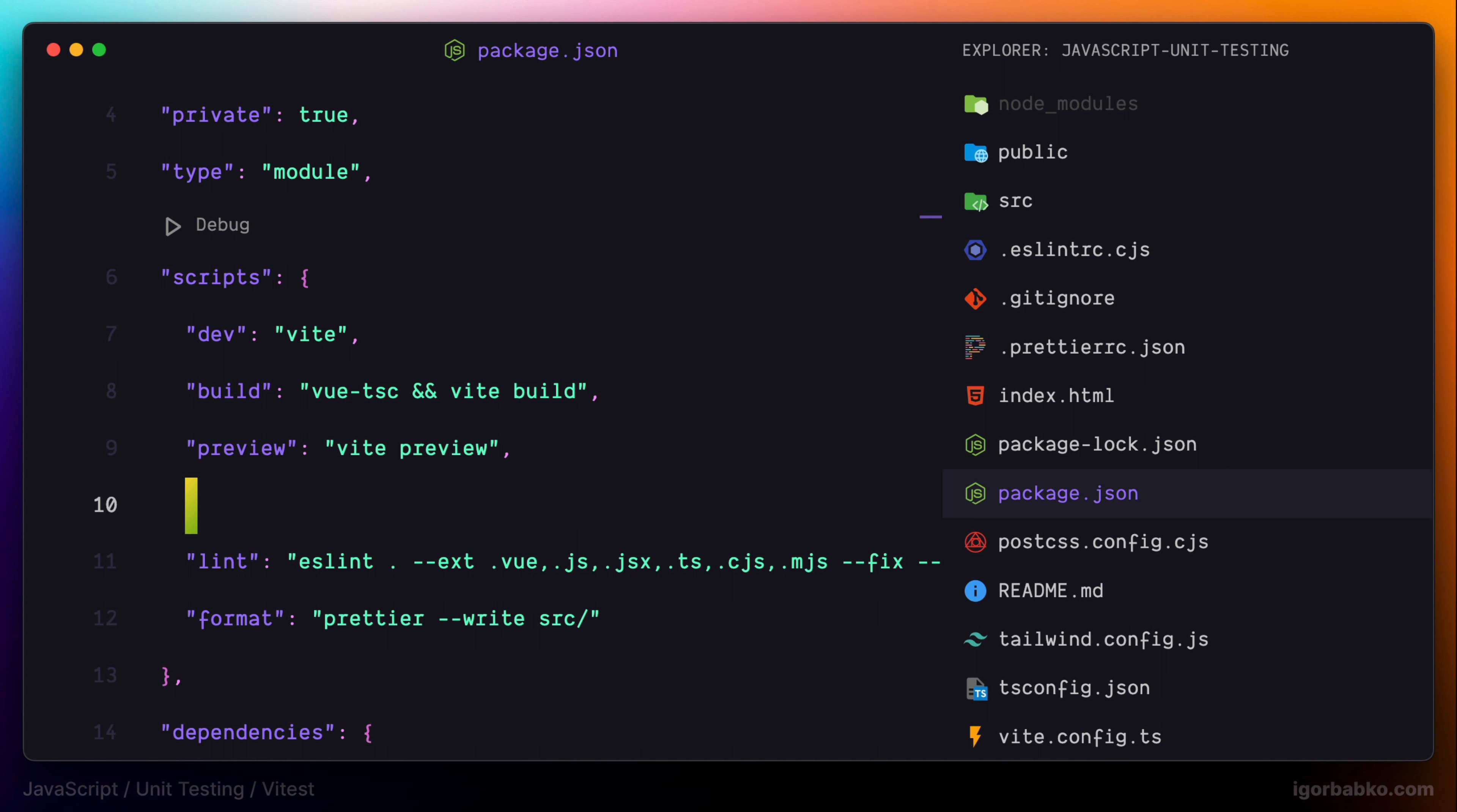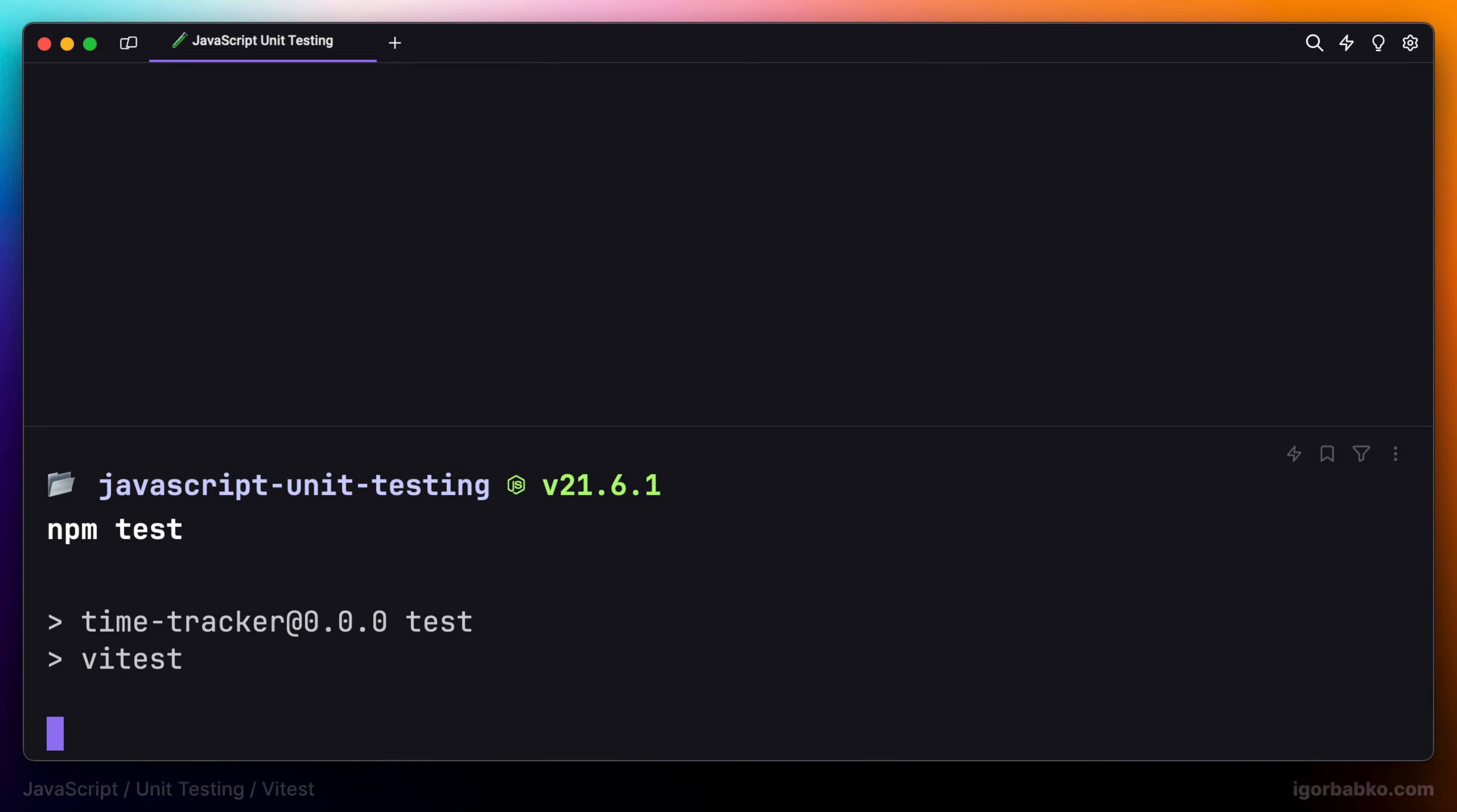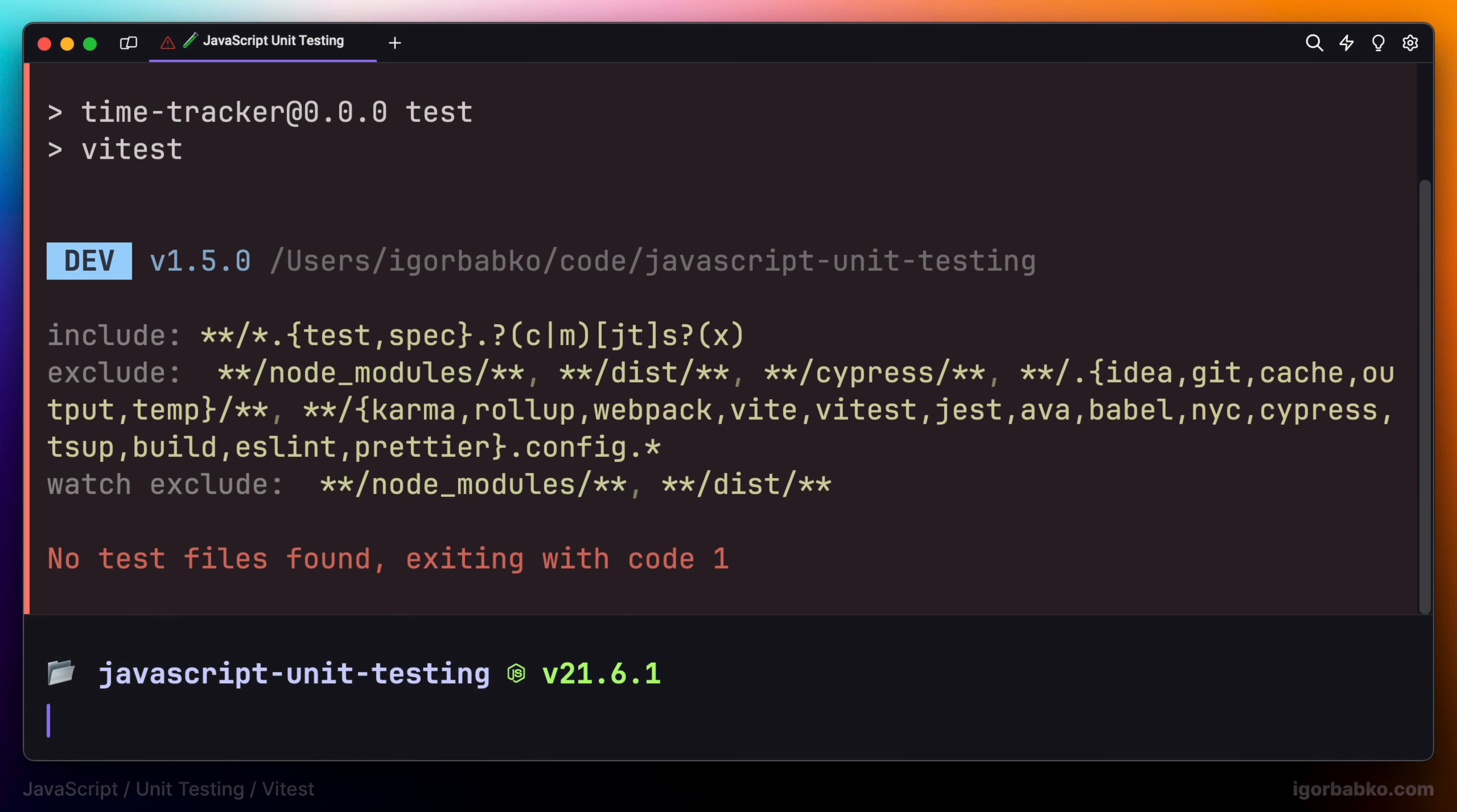I'm going to call it test. And this script is going to run Vitest. So basically, we will be able to run npm test or npm run test at the root of our project. To run all tests, let's try it out. I'm going to run npm test. As we can see, Vitest has given us an error. That is because currently we don't have any tests in our project.